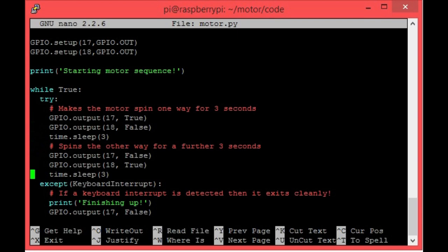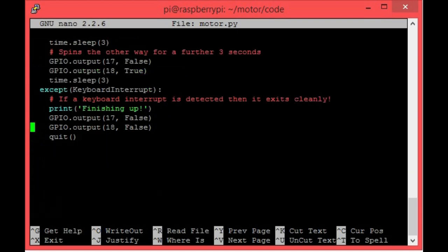If I scroll down a little further, you can see that I've added an accept clause here that waits for a keyboard interrupt. So what does this do? If you kill the program with control C, it makes sure that the motor is off before quitting cleanly. As you can see, this is a very simple program that I encourage you to add to and make your own.